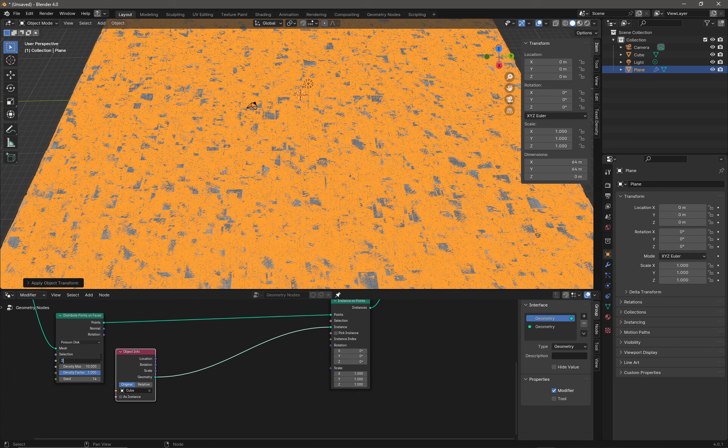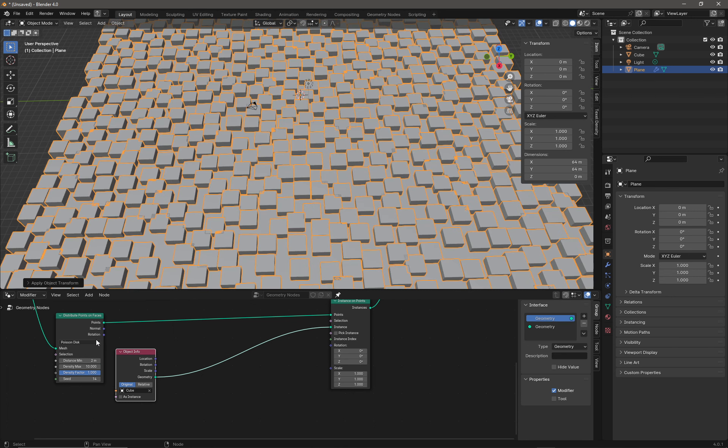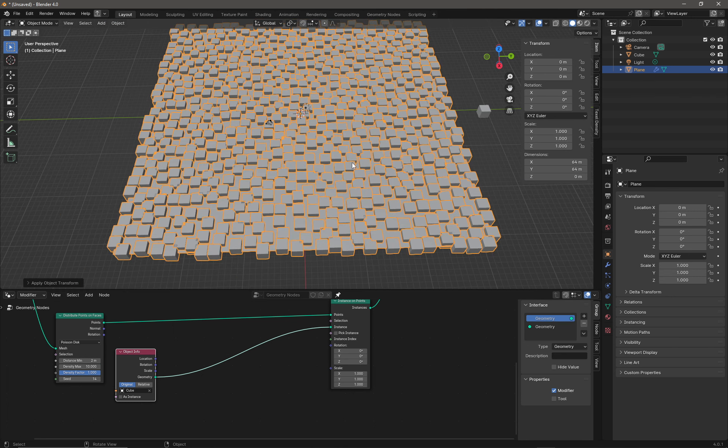If I go to my Distribute Points on Faces node, there's a Poisson Disk option. I can set a minimum distance. The cube is two meters, right? So if I set it to two, it sort of spaces them out more. But they're still overlapping a little bit, so if we wanted to just not have them overlap at all we could just increase that number a little bit. We can still change our seed and the density factor there.